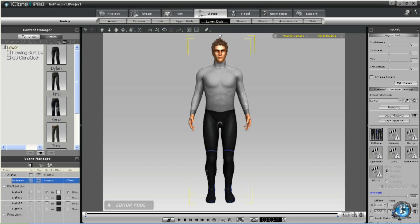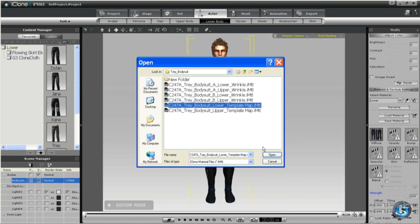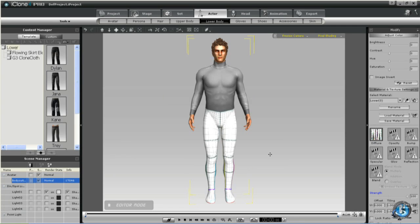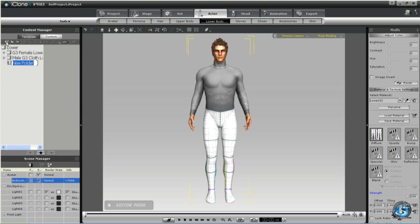So now we're going to select the lower bodysuit and we're going to navigate to the lower template.